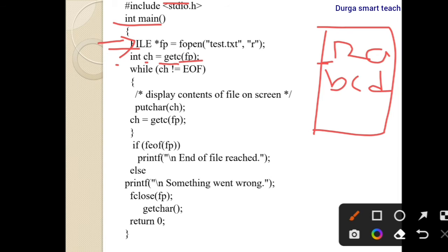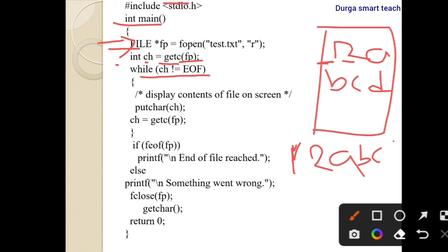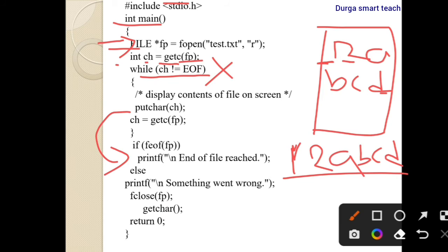Next, int ch = getc(fp). The file pointer will point to the first character and return 1. We check: ch != EOF — it is true, so we display the character 1. Next, getc() returns 2, then a, b, c, d — all not EOF, so they are displayed. After d, there is no more data.